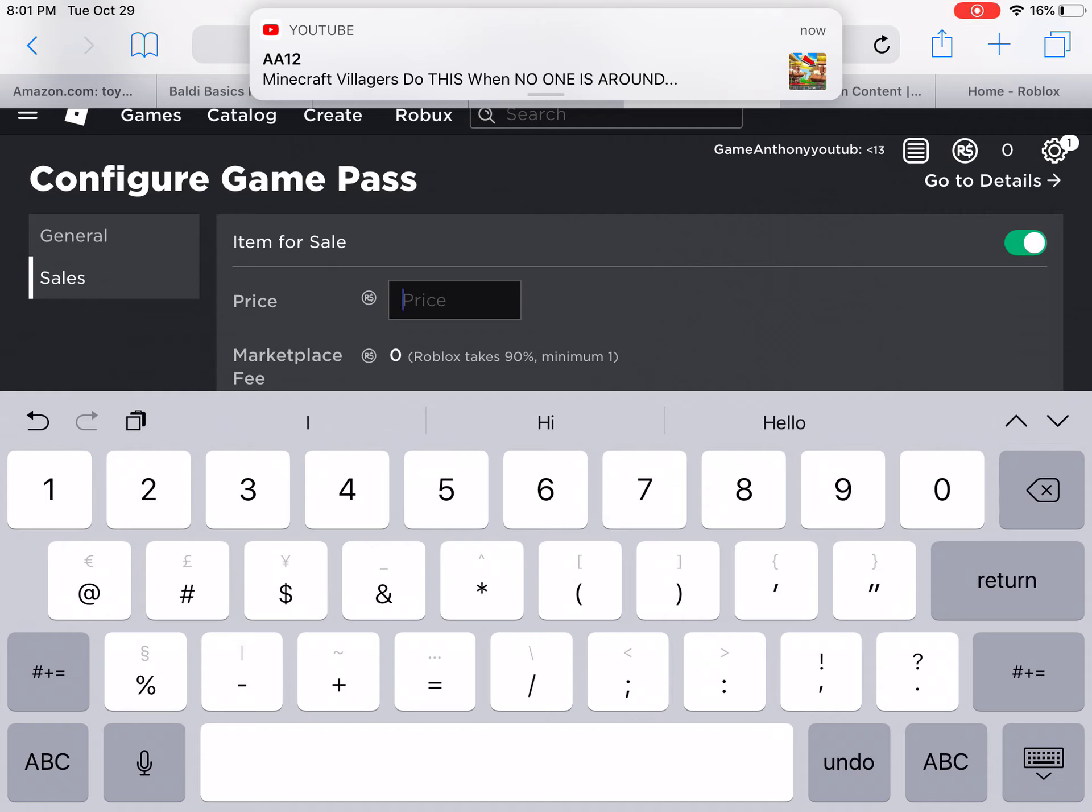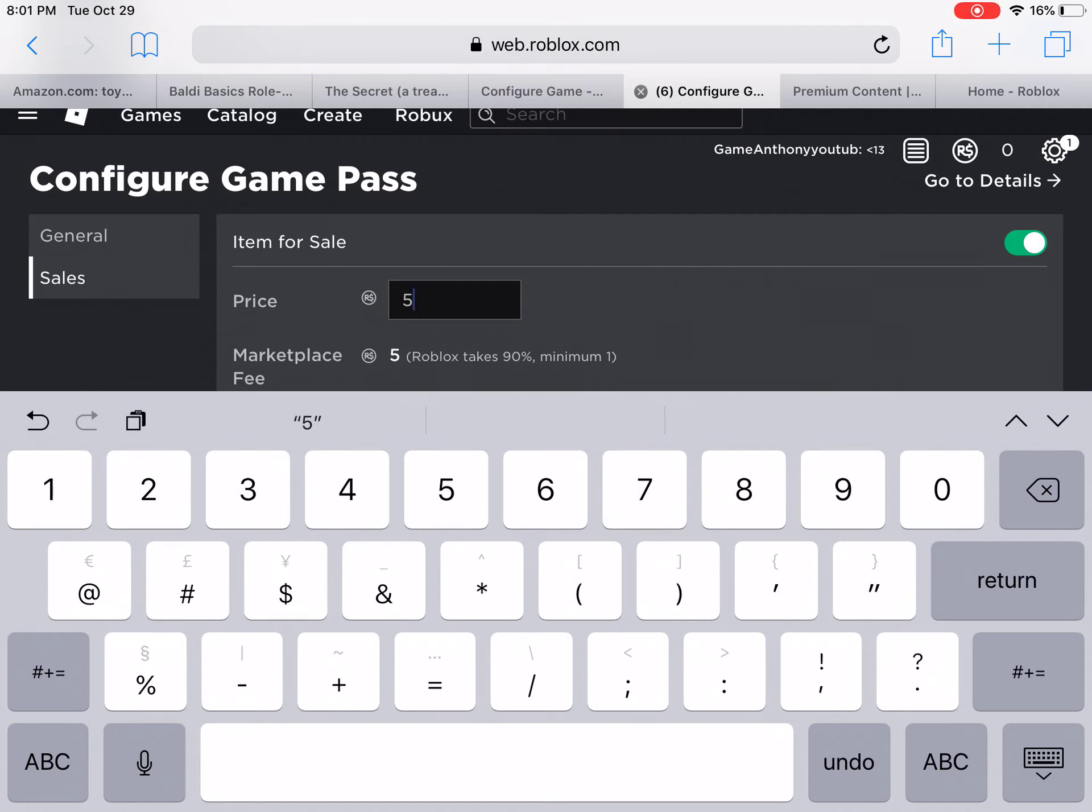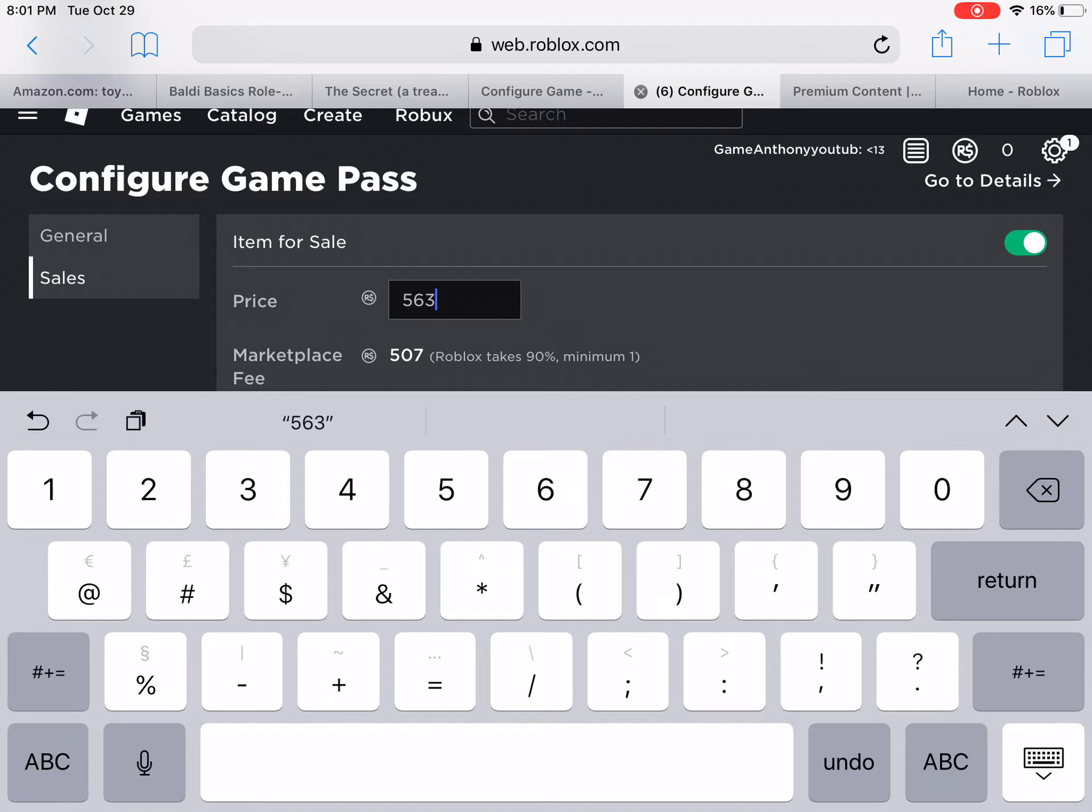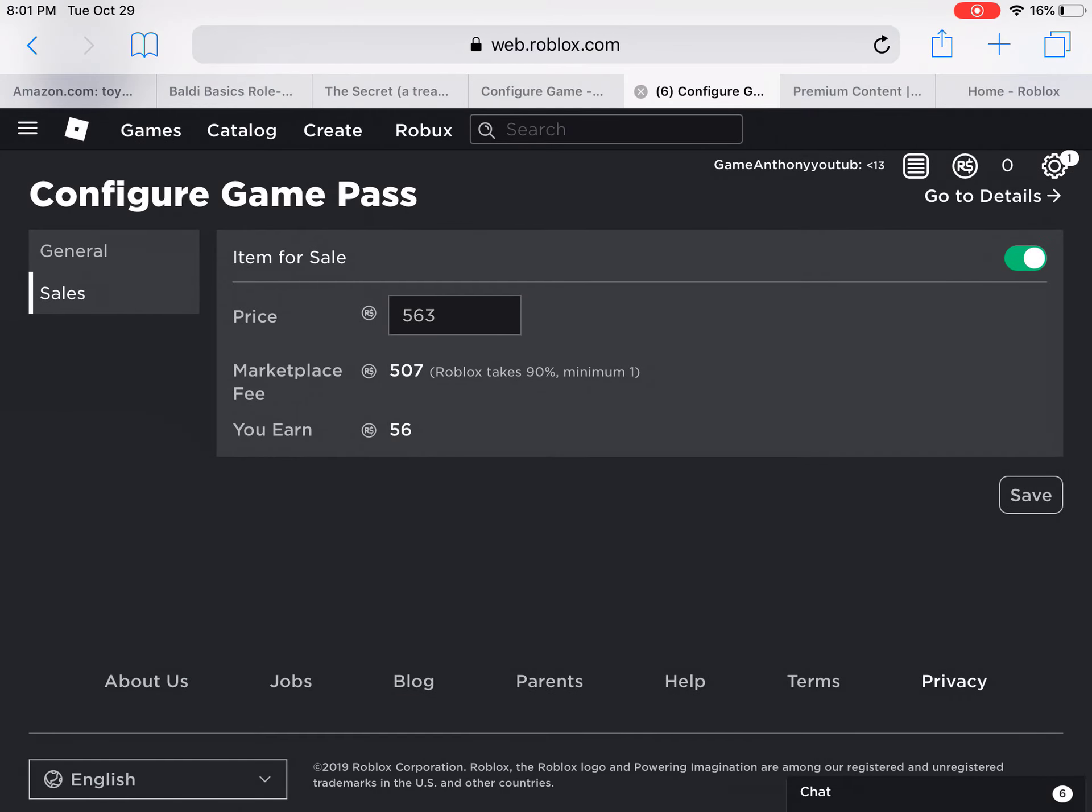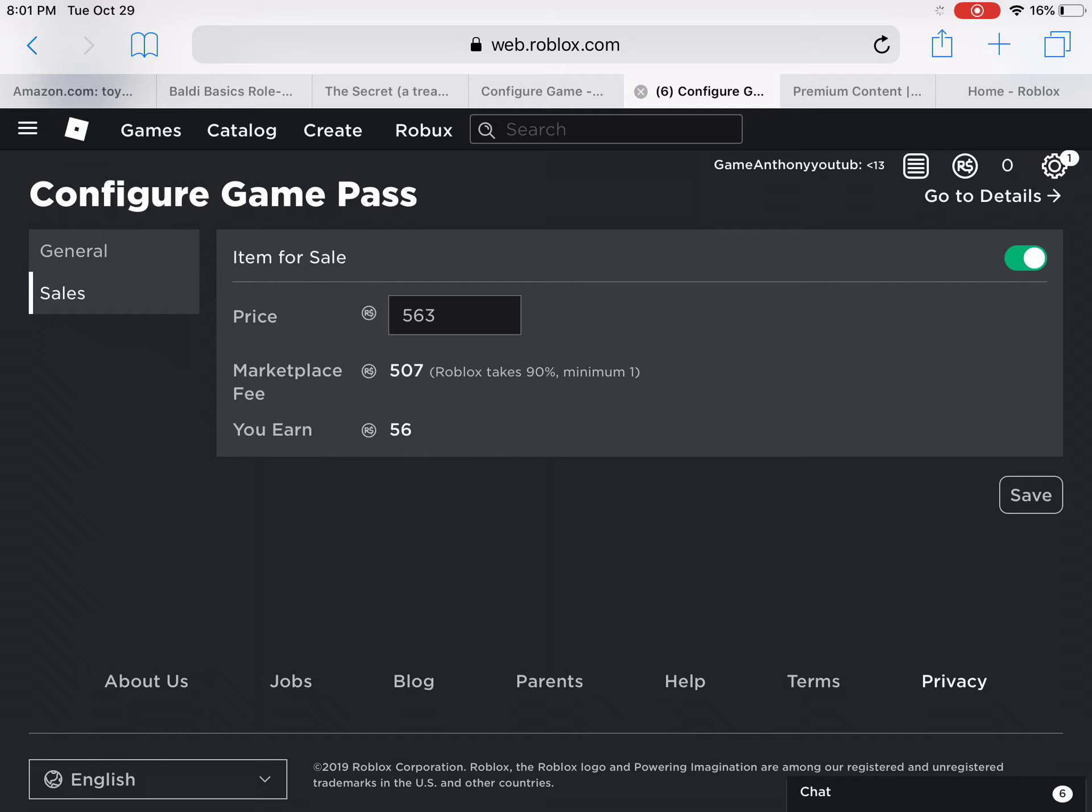For 563 Robux. If we put that in the Marketplace, we're going to give 507 and then I'll earn 56 Robux. I don't know, comment down below what you know. Once you've done that, save it.